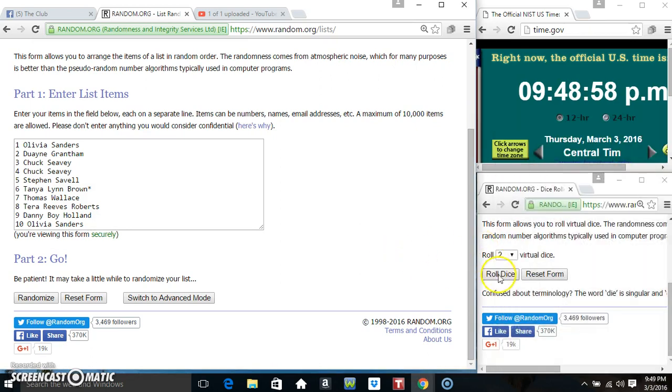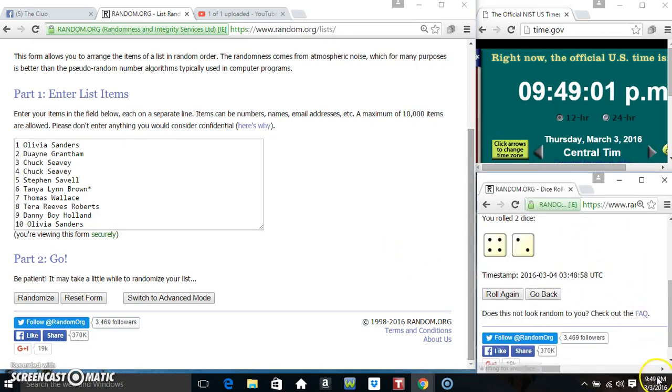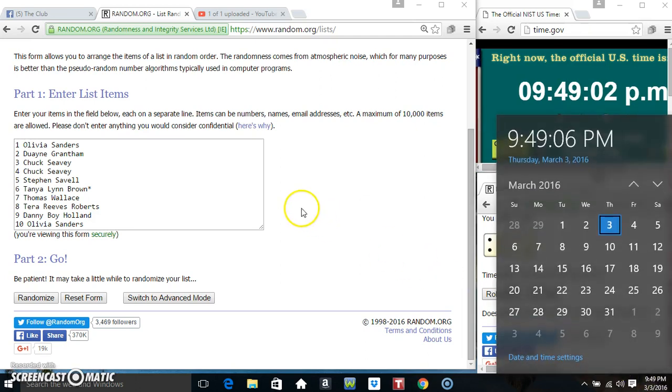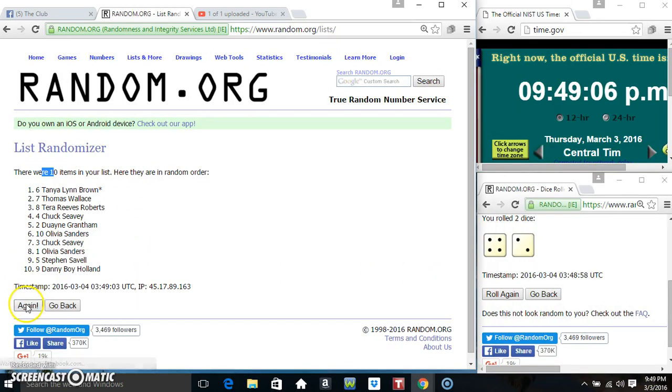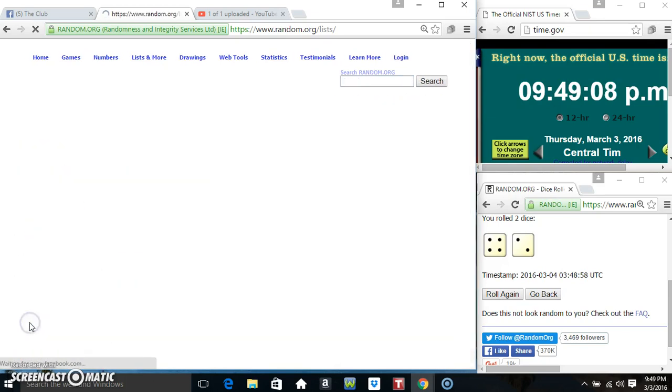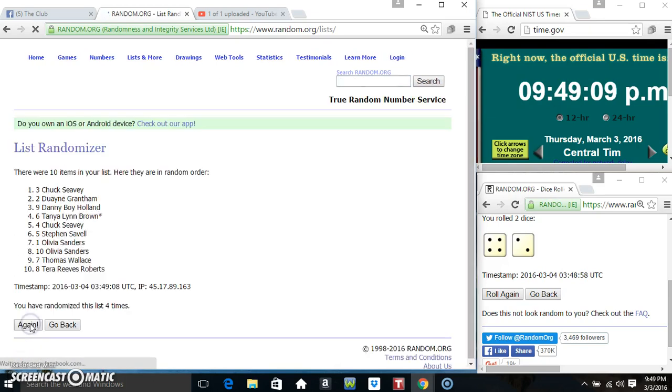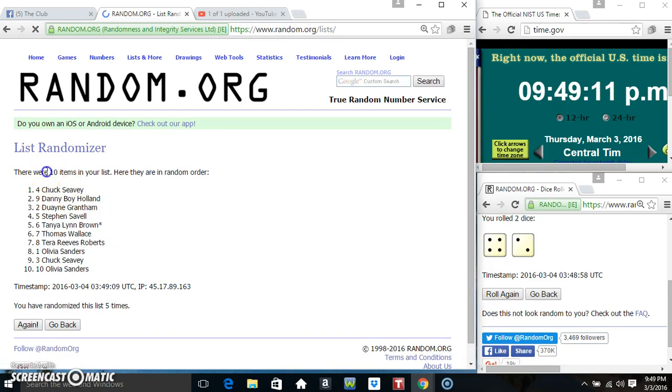9.49, we need 4 higher. We've got a 6. 9.49, 6 times. 10 items on the list. That's 1, 2, 3, 4, 5. 10 items on the list.